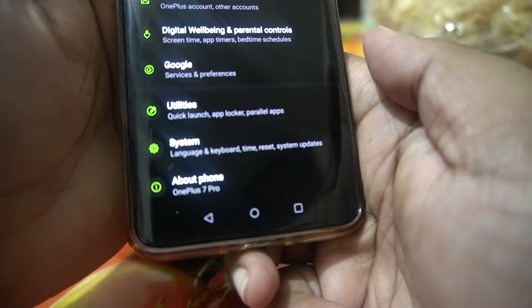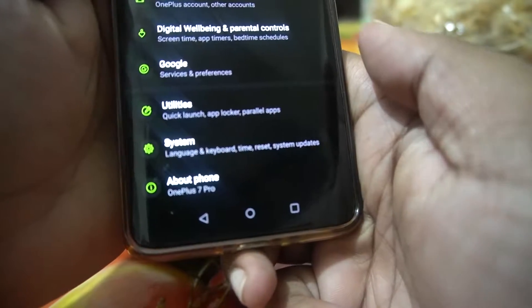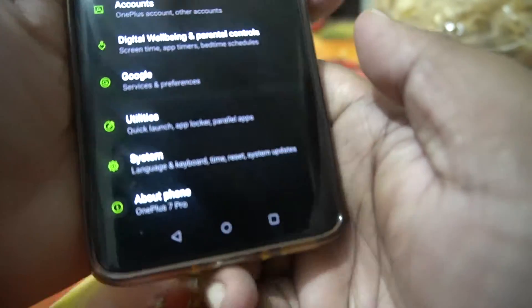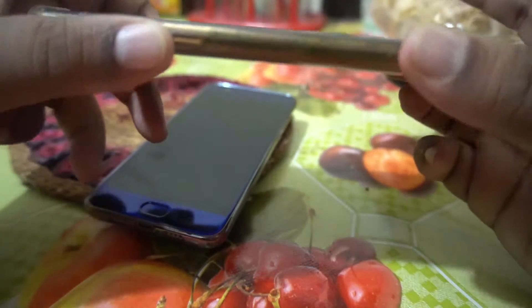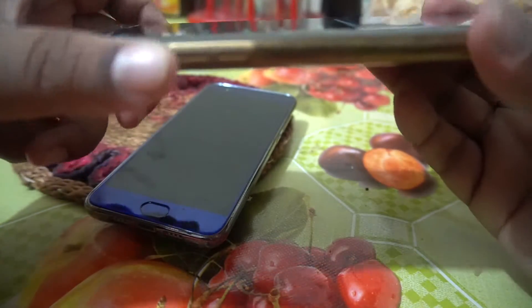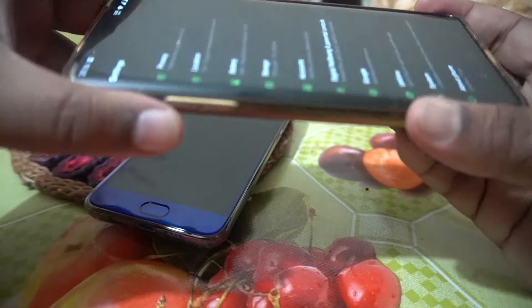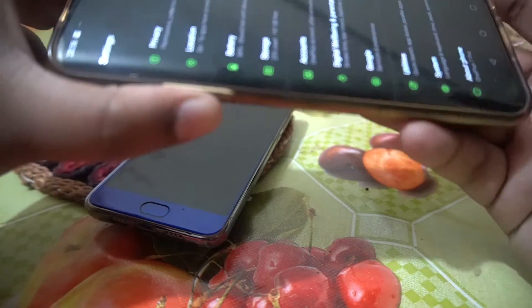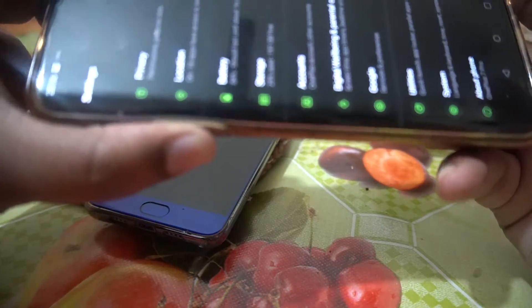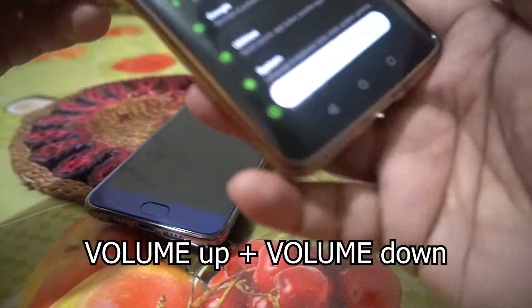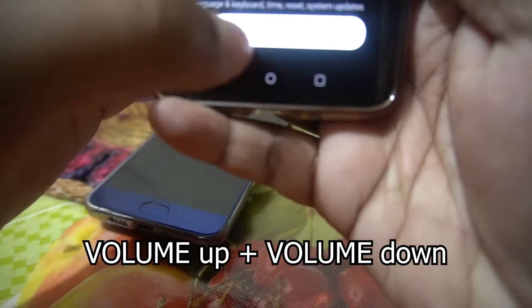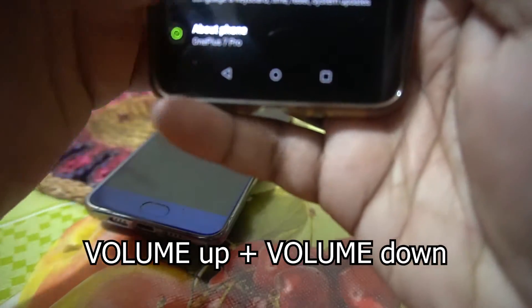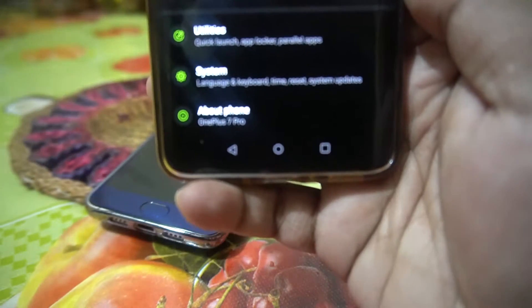In today's video I'm going to show you how to turn on and turn off the TalkBack option. When using the OnePlus 7 Pro I have faced some issues — like when I press these two buttons accidentally, TalkBack on accessibility shortcut gets turned back on.